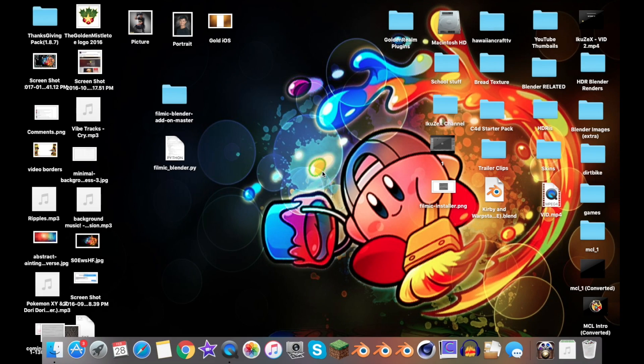Hello ladies and gentlemen, my name is Joshua Ader or Joshua Autumn from Too Easy CG. In today's tutorial, I'm going to be showing you how to properly install Filmic Blender onto your Mac device.